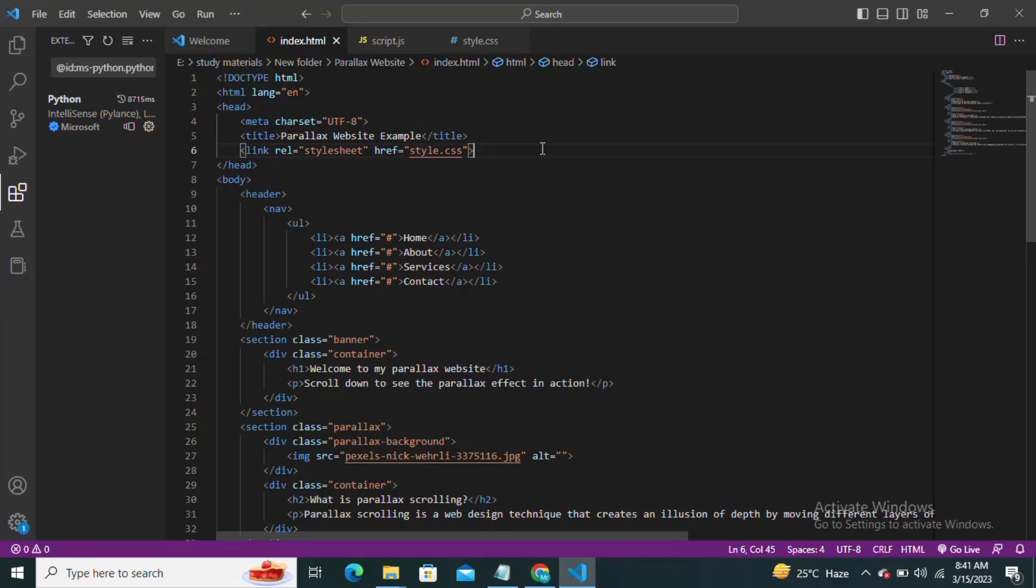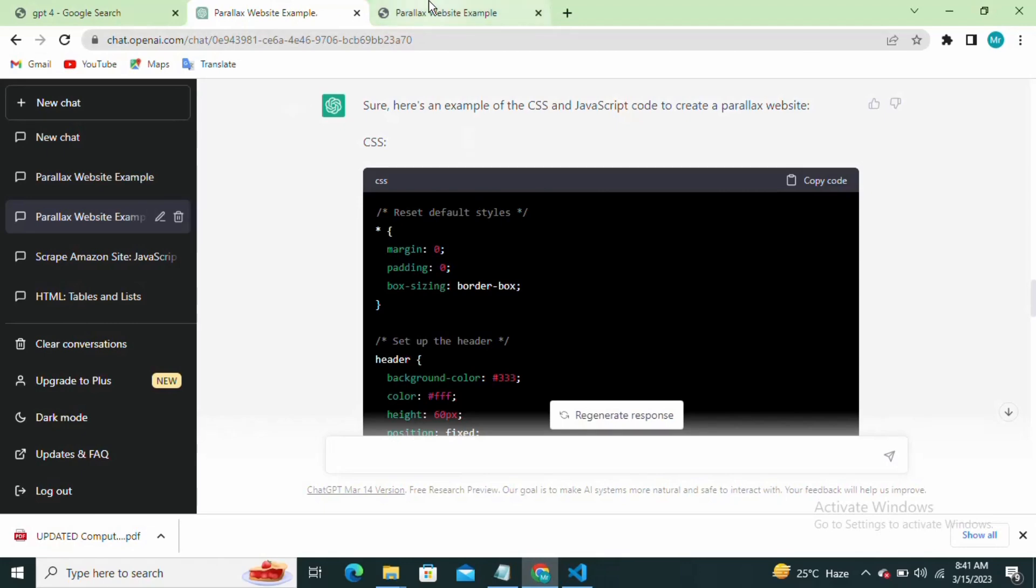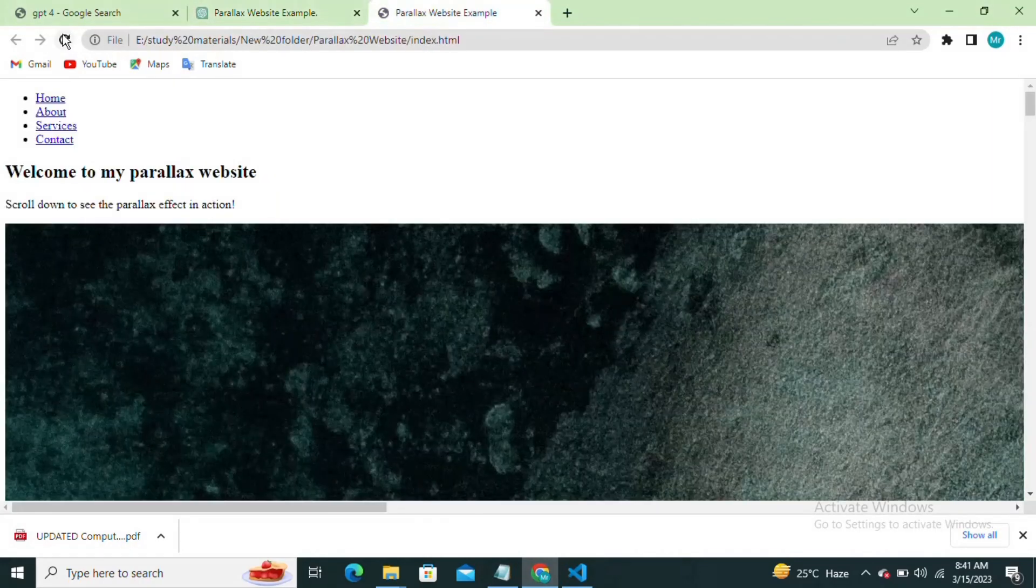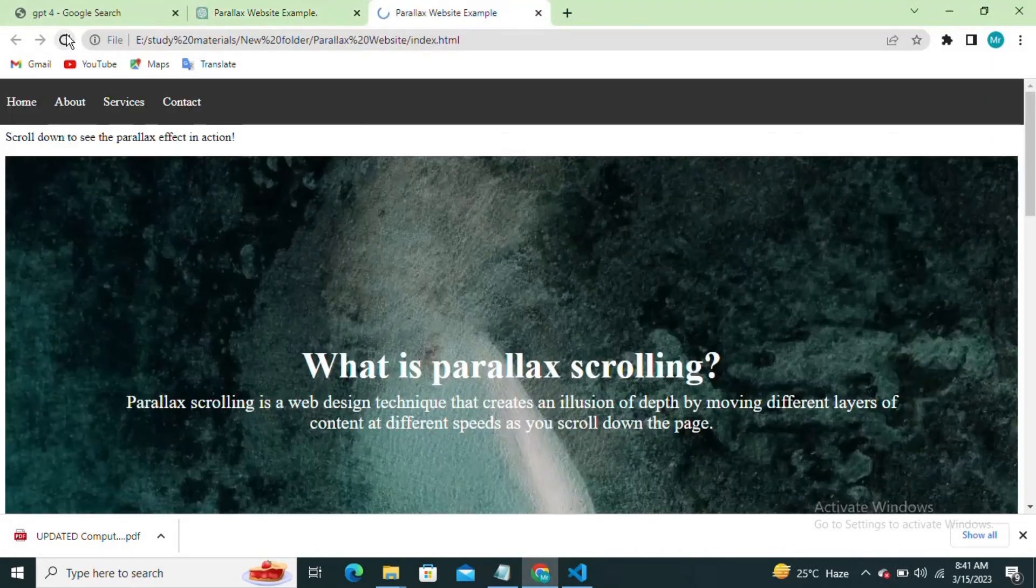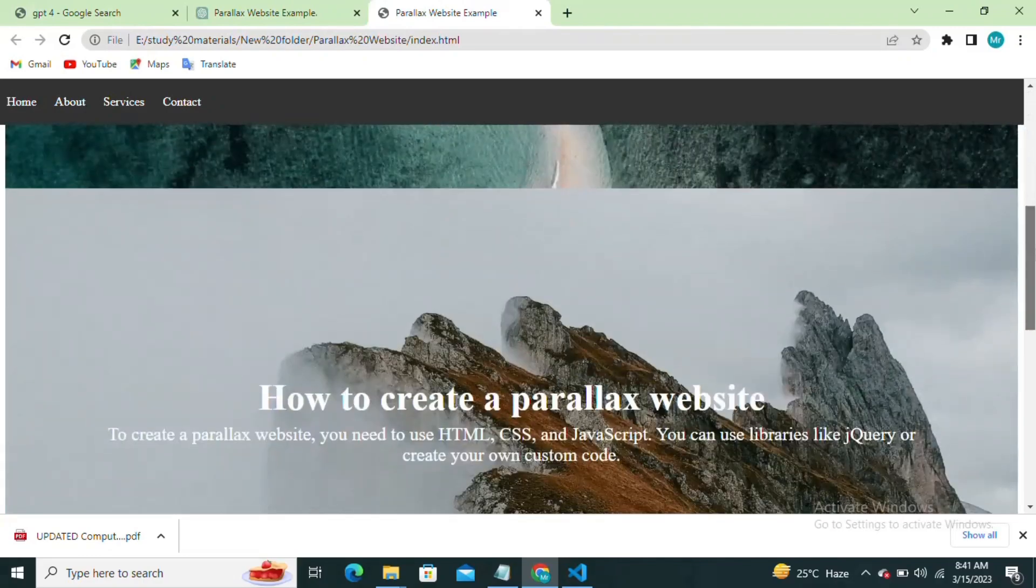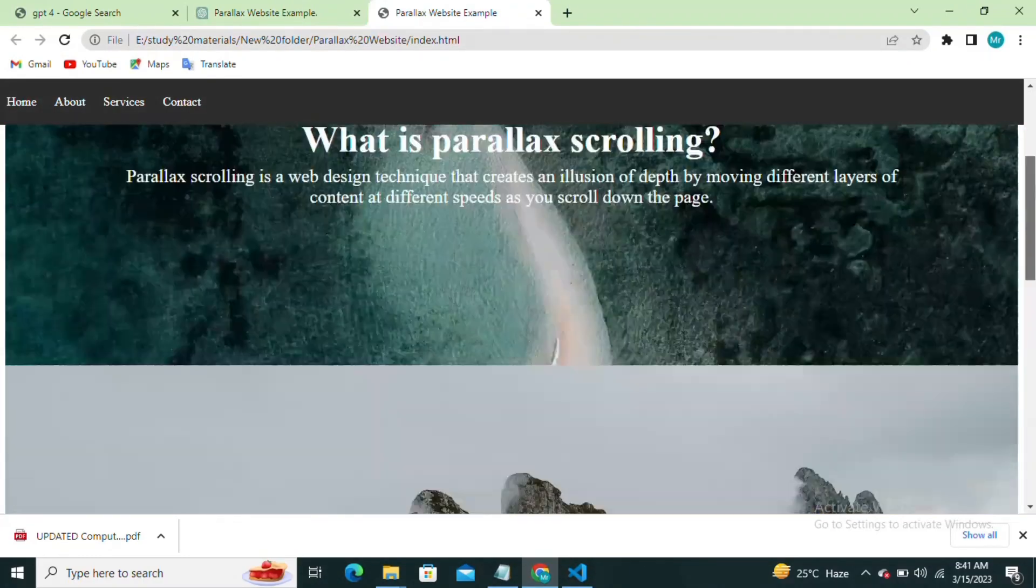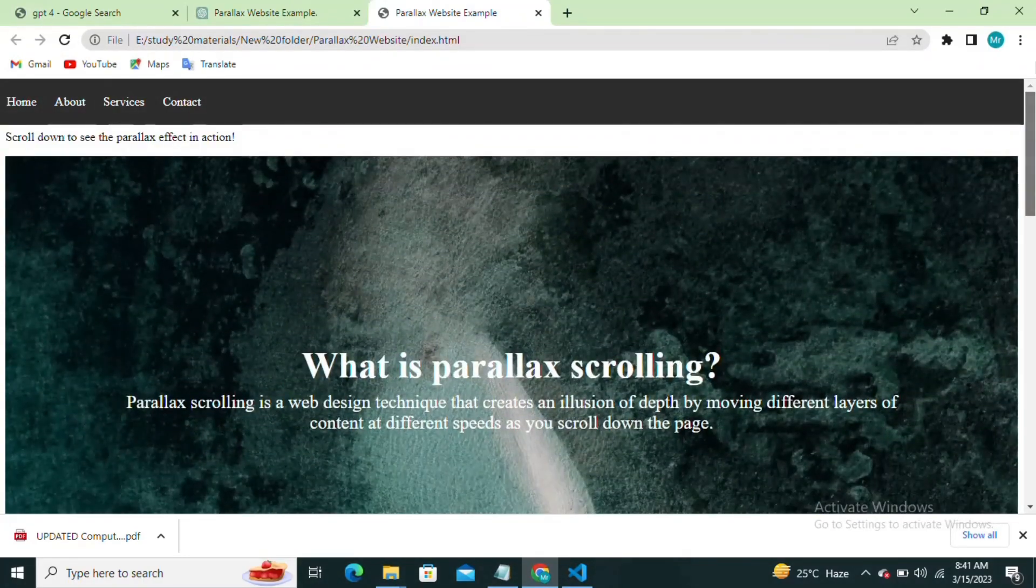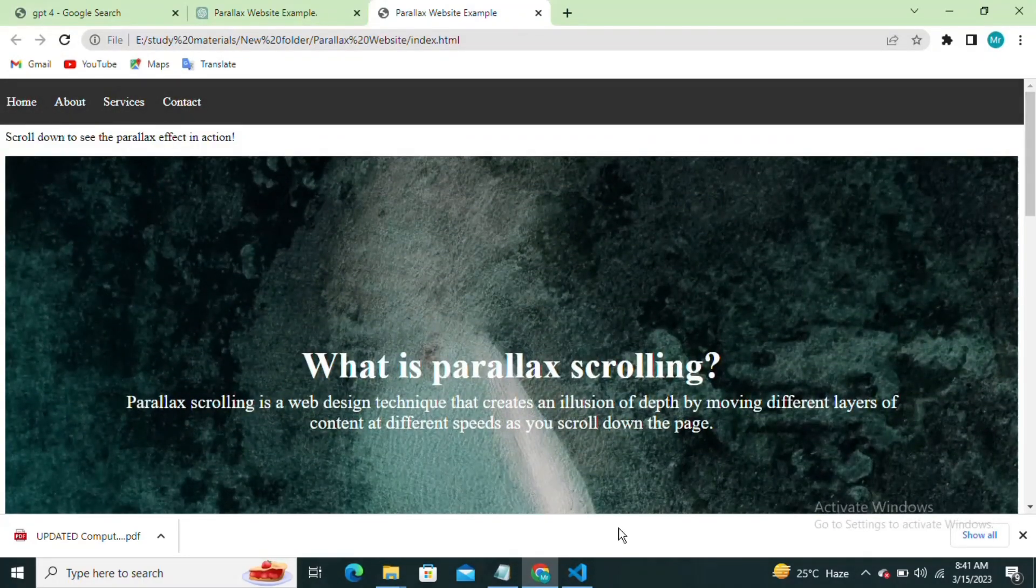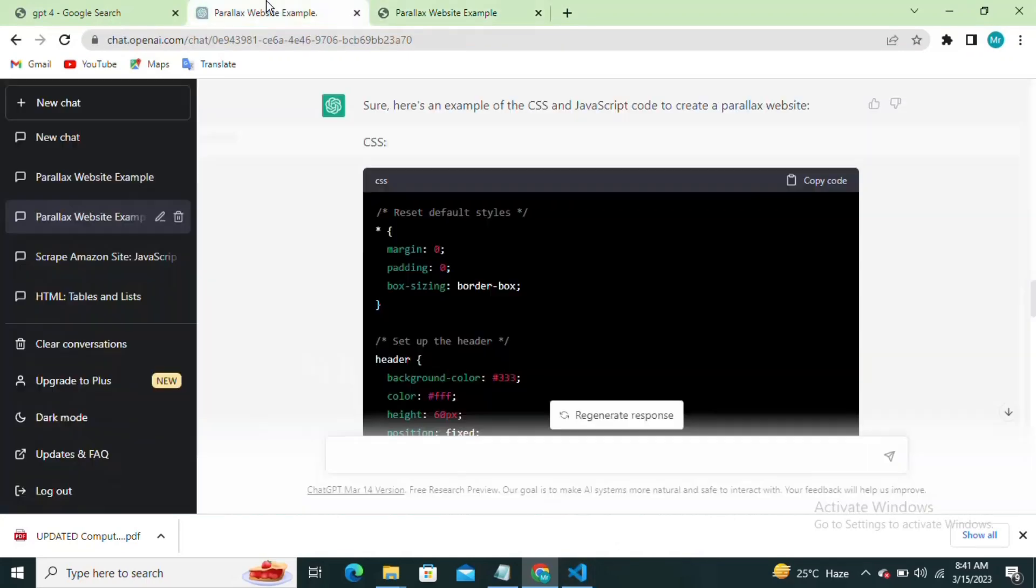And the translate property to move the background at a slower rate than the foreground.